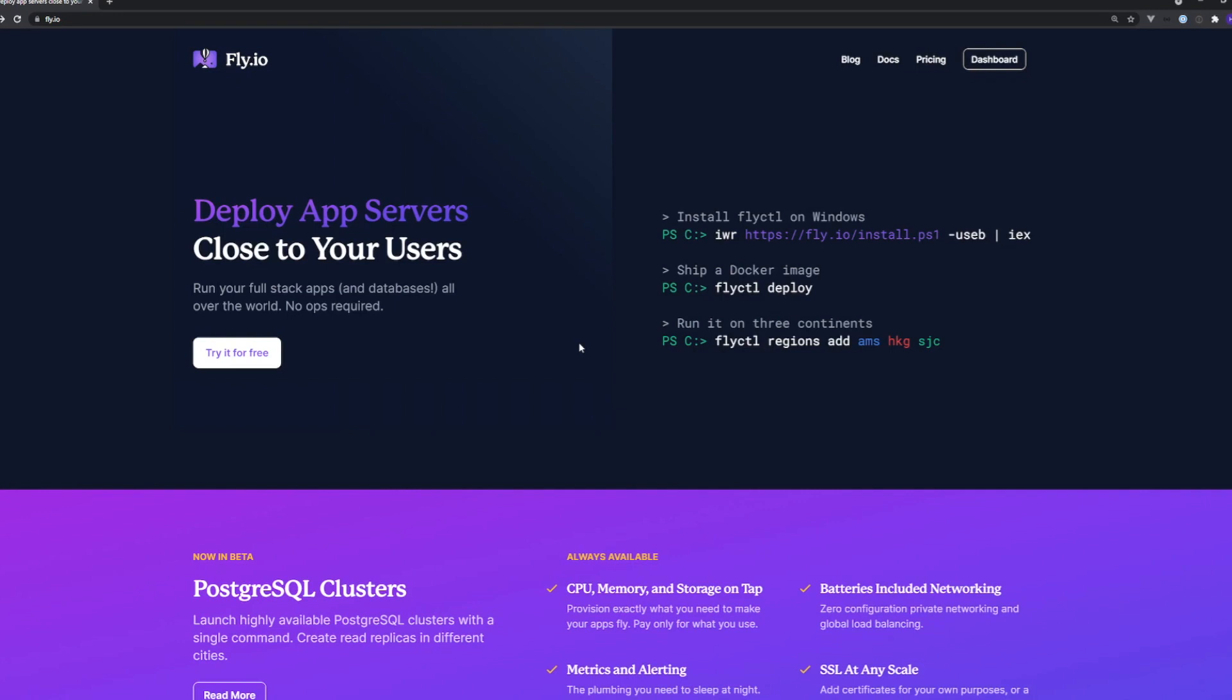In order to take advantage of it though, we'll need to use a custom docker file which I'll show you how to set up.